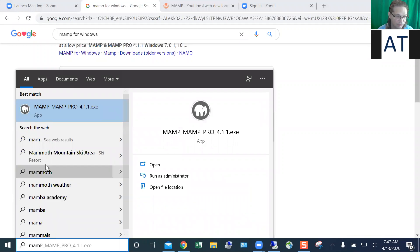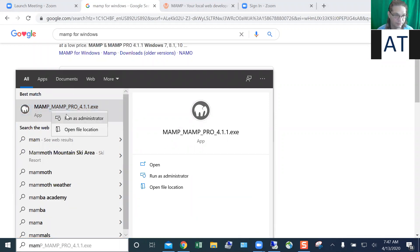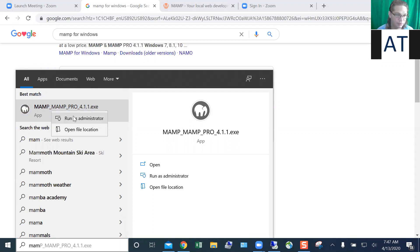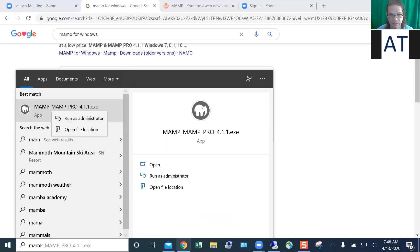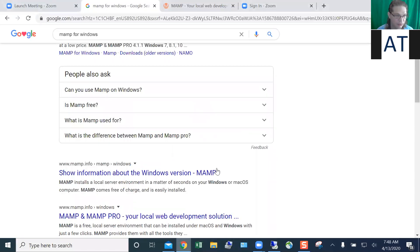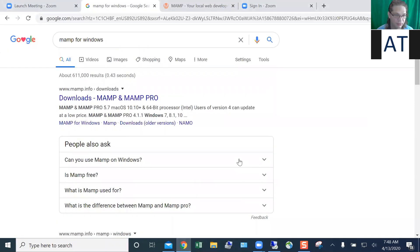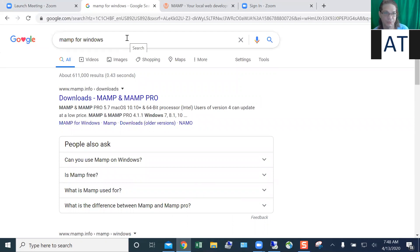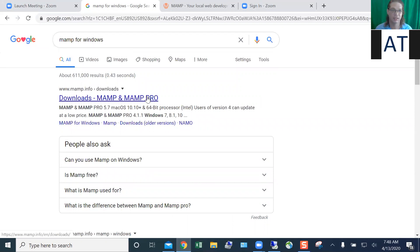This one? Yeah, that's it. Doesn't matter. That's the pro version, right? Let me see. But it's a different version from yours. Yours is 5.7. Yeah, let's do the free download. Windows. Go back. It doesn't matter about the version so much, because a lot of stuff is going to be the same.